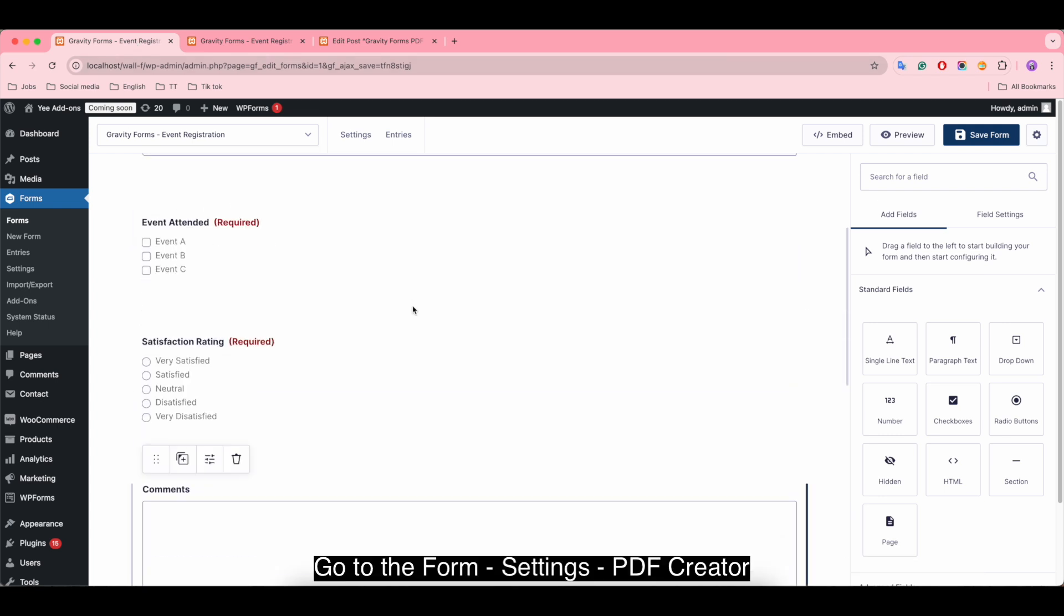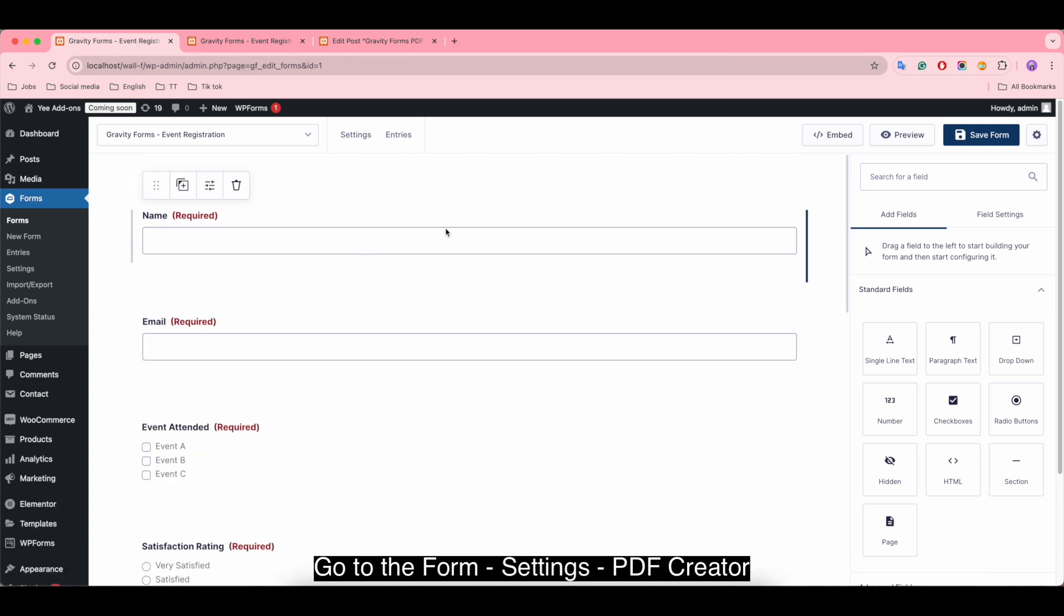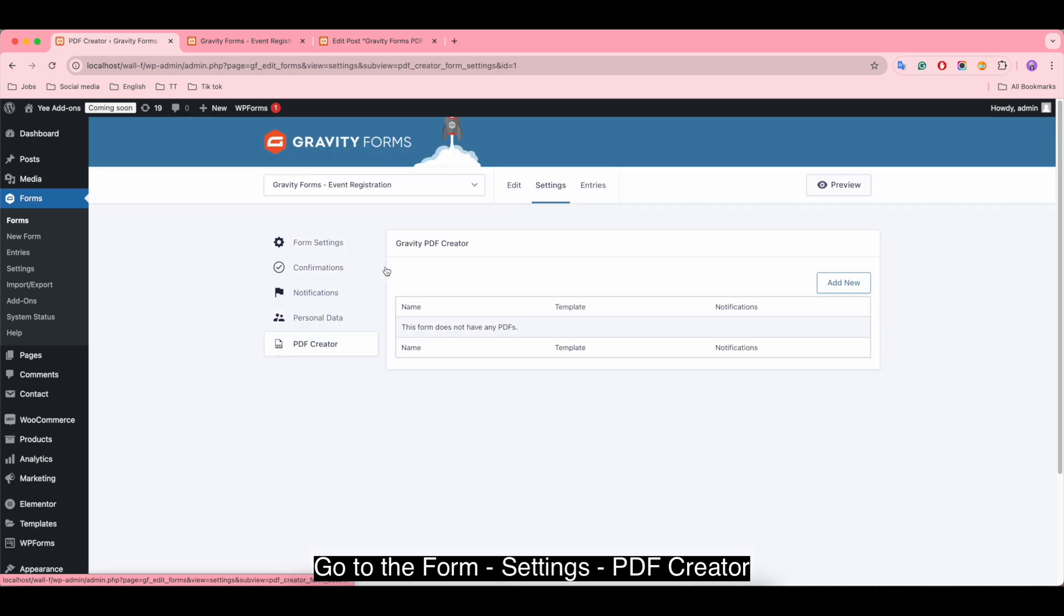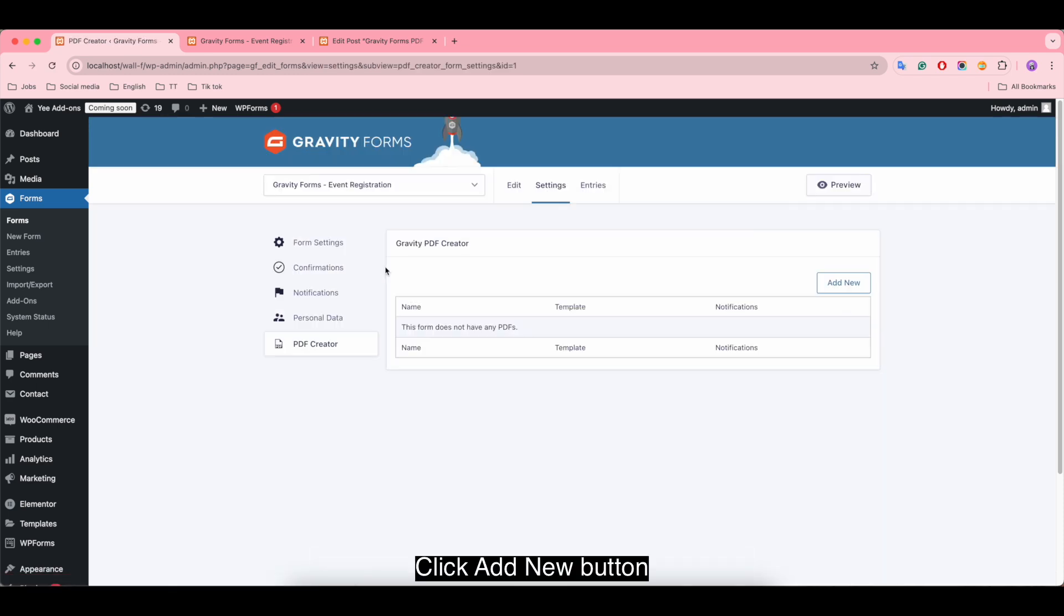Go to the form settings, PDF creator, and click add new button. Set the PDF settings label.